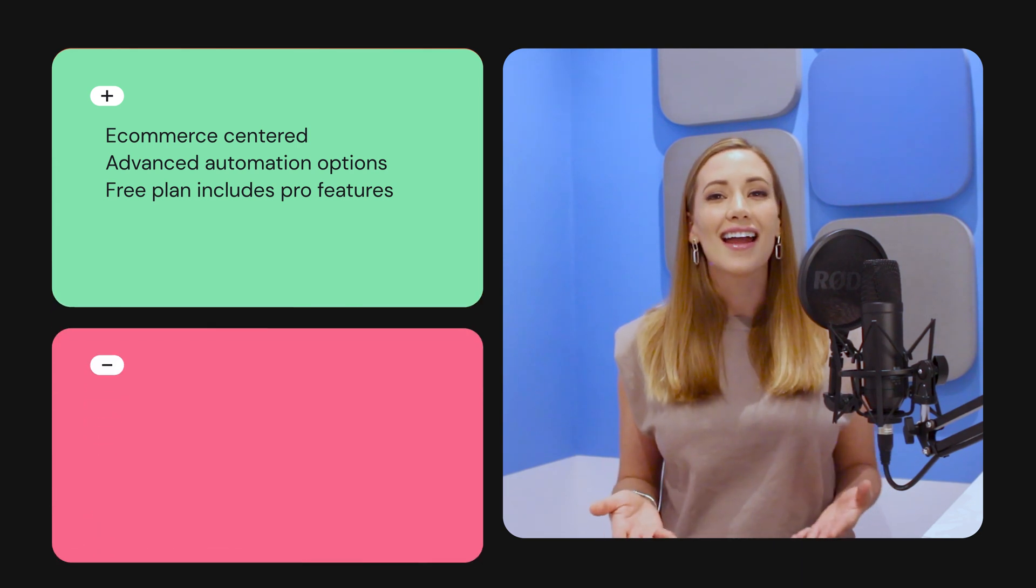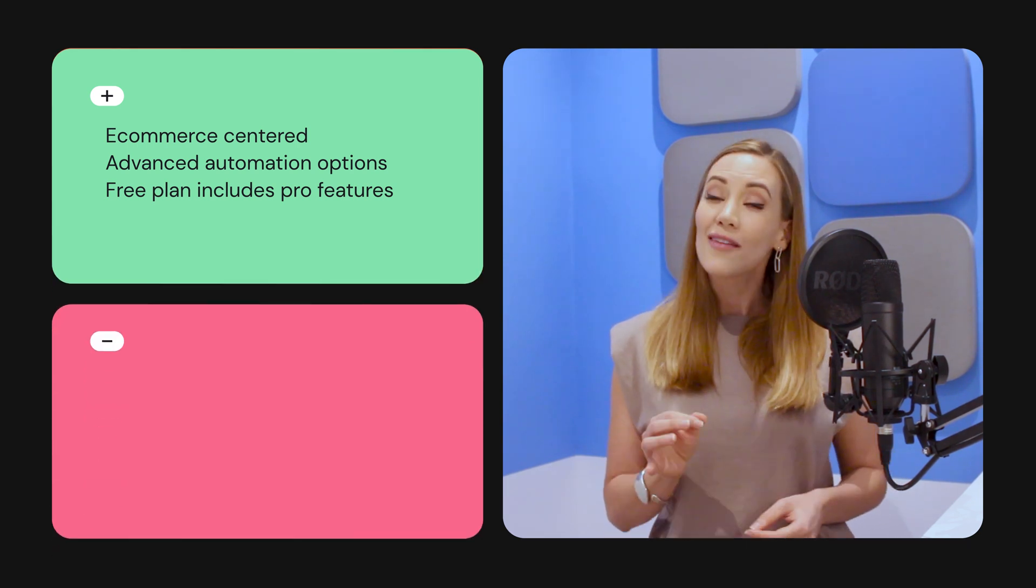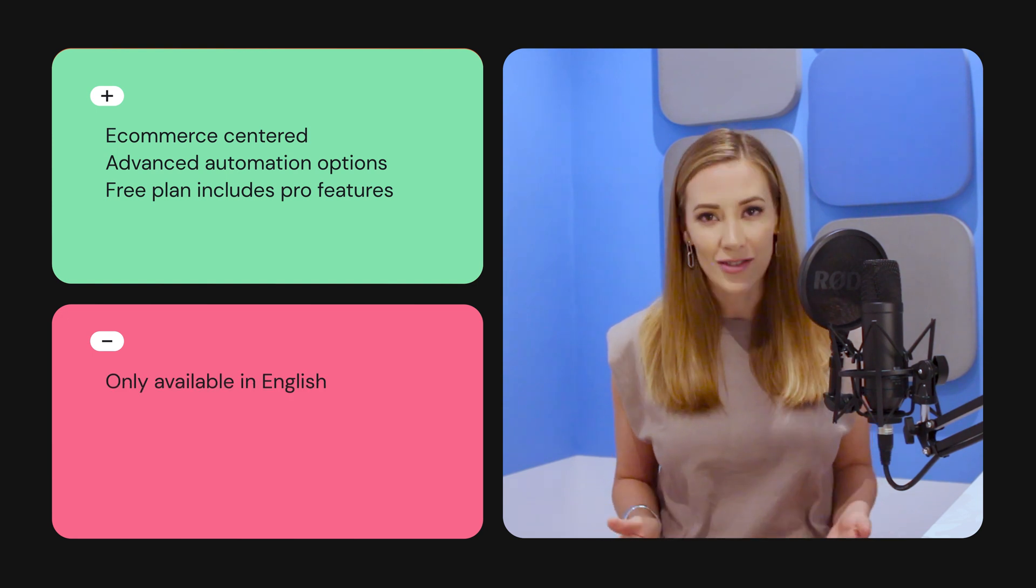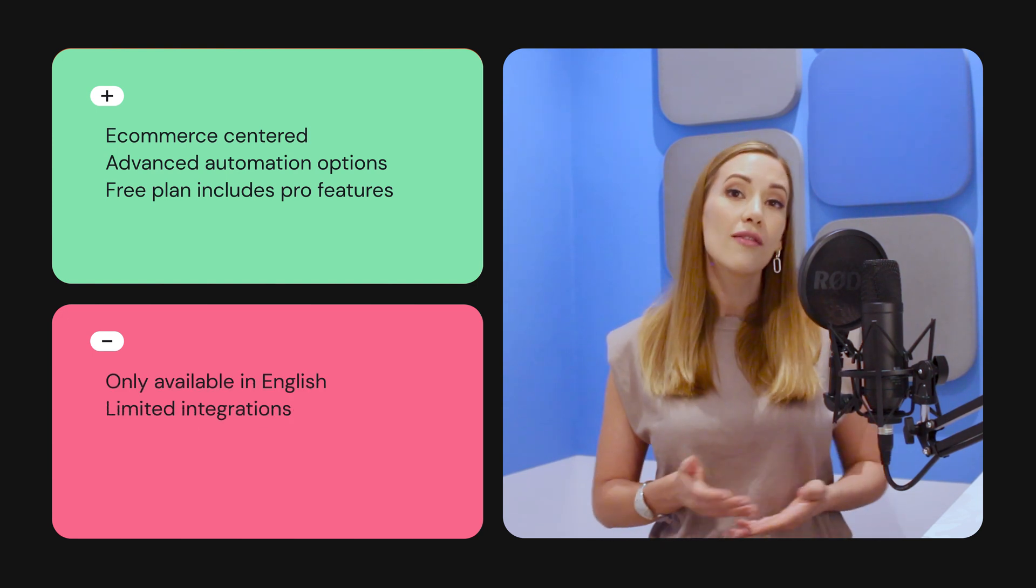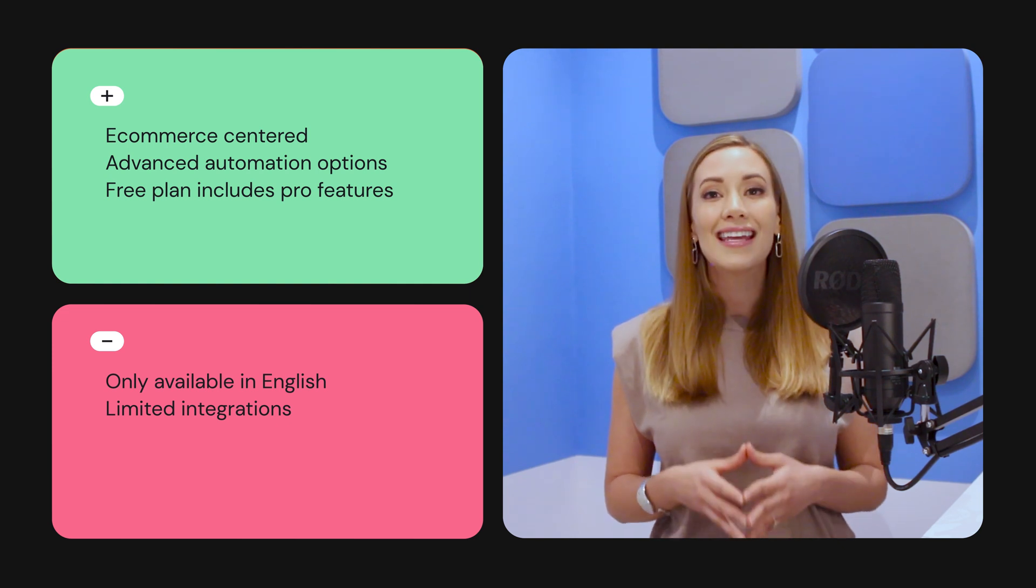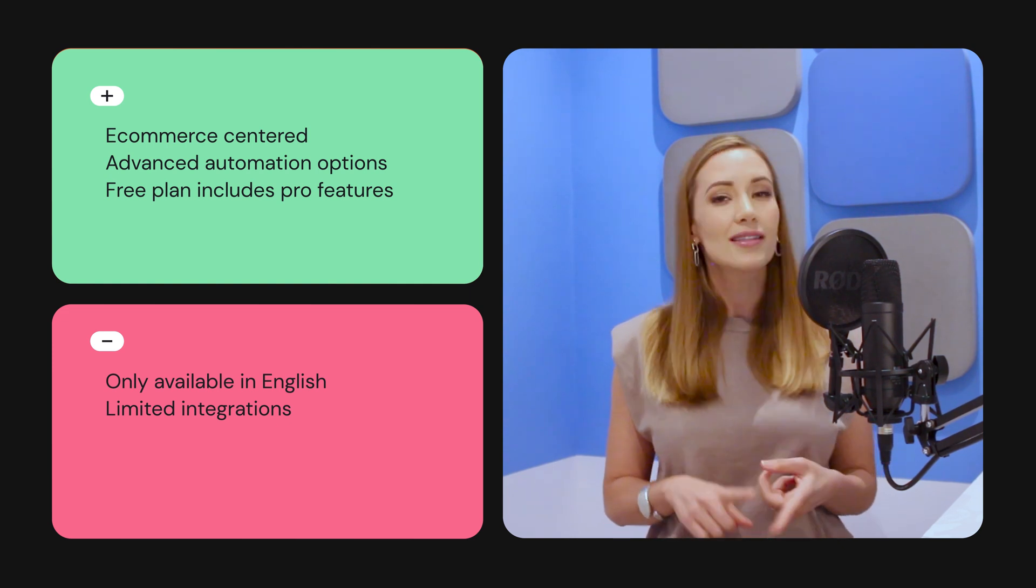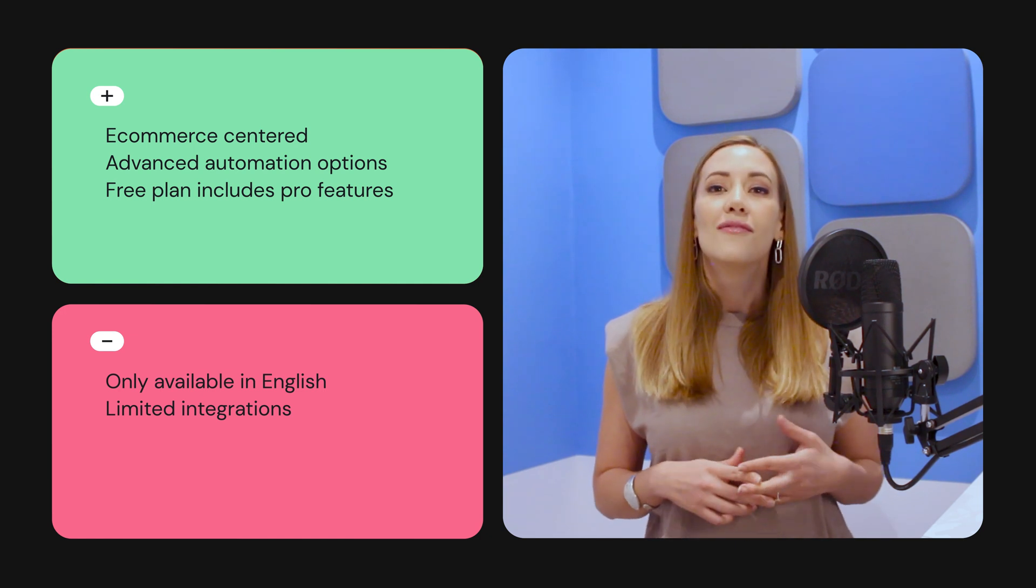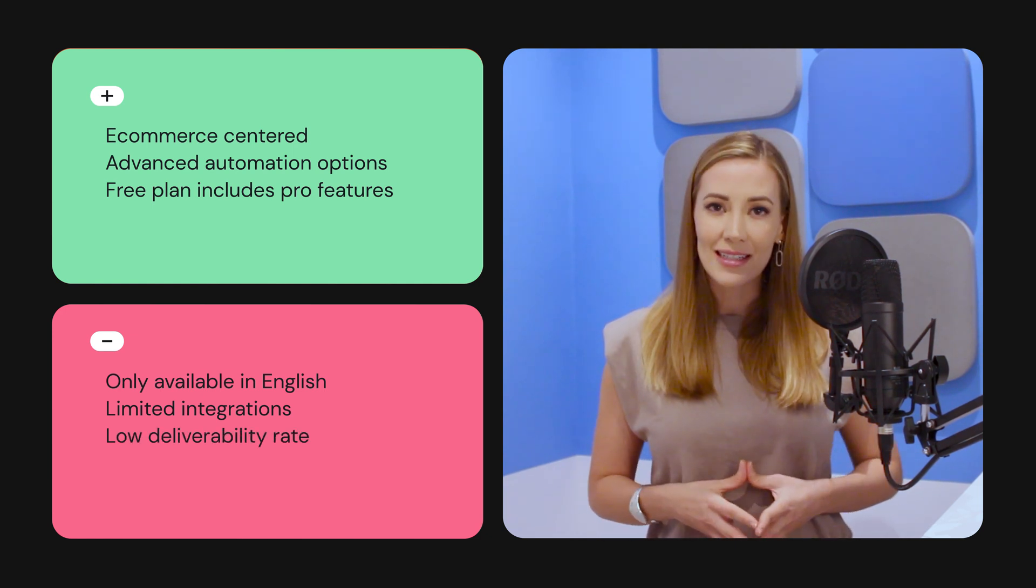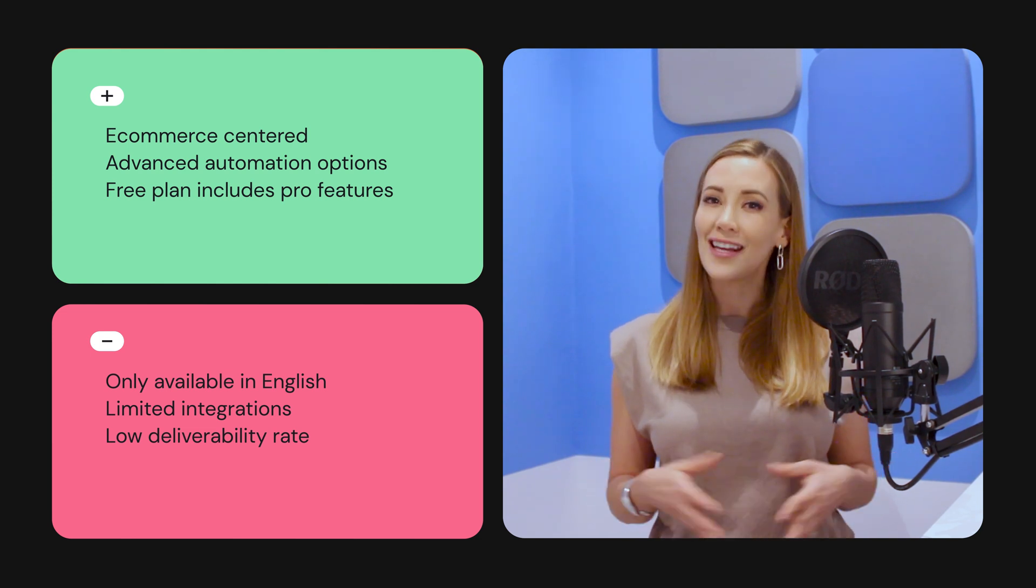On the other hand, OmniSend might not be for you. If you're looking for a multi-language platform, you'll need to look elsewhere. Also, although all of the main e-commerce platforms are there, it's missing key marketing integrations, such as Google Analytics and CRMs. Finally, OmniSend scored poorly in our latest deliverability test. There's definitely room for improvement here.